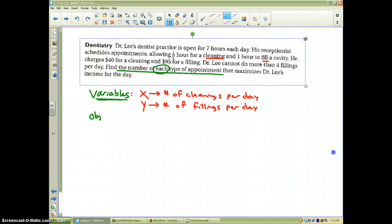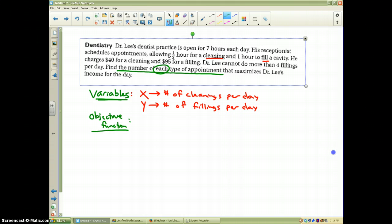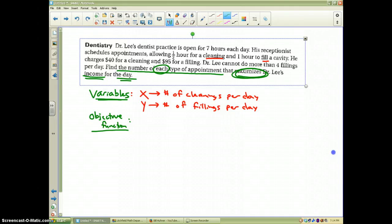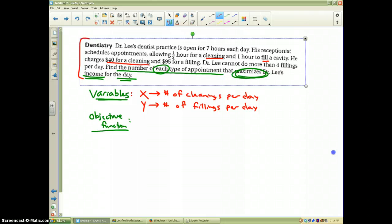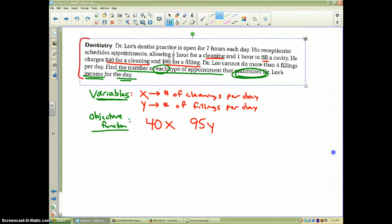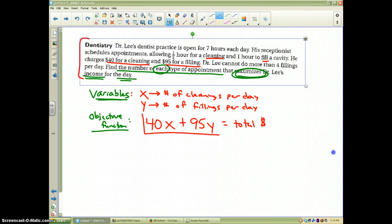The next most important thing is the objective function — that's the whole goal of the problem. The problem says we want to maximize his income for the day. Looking at the problem, he gets $40 per cleaning and $95 per filling. So the objective function is f = 40x + 95y. That gives the total dollars for the day, and I'm going to put a box around this — this is my objective function.